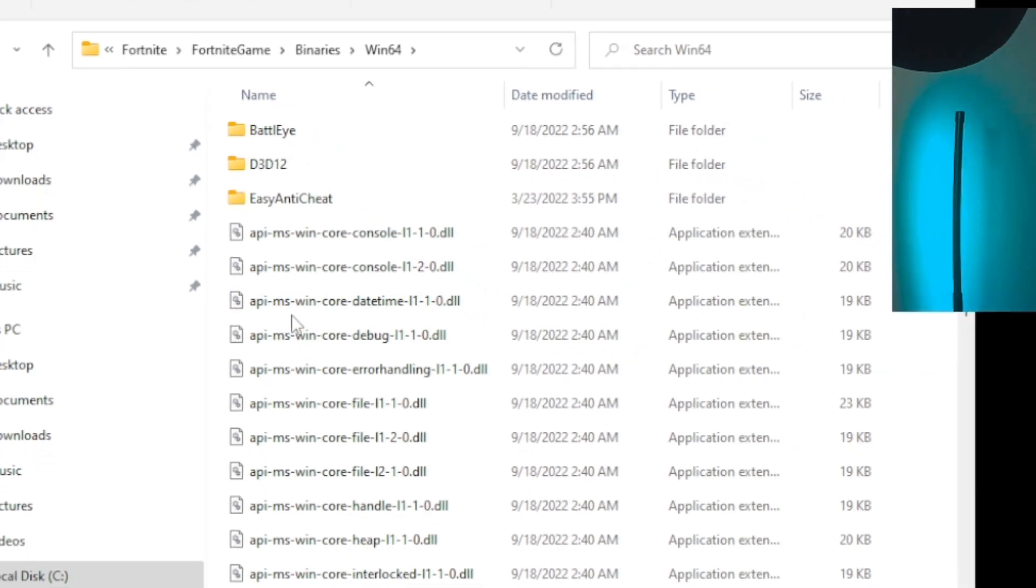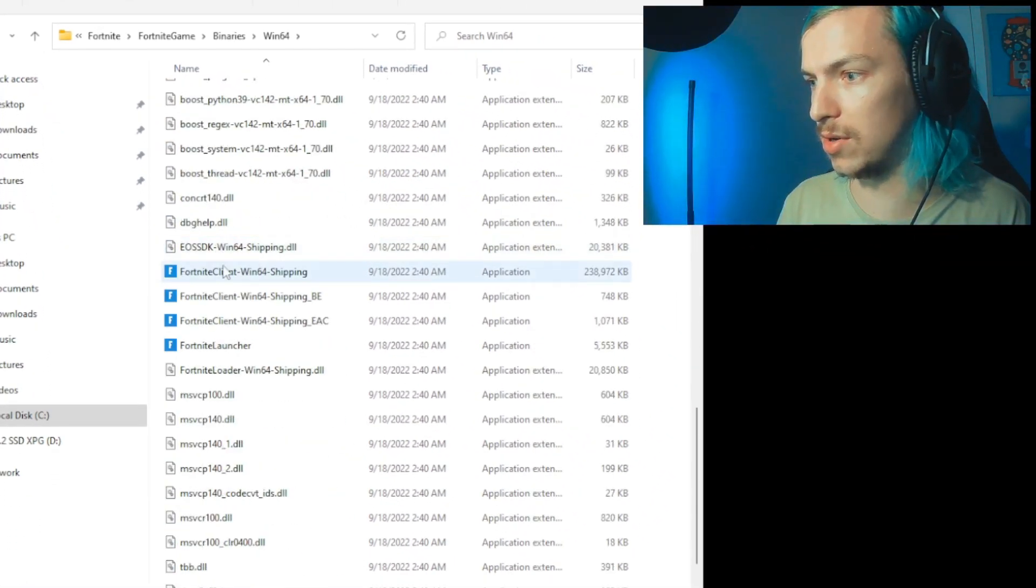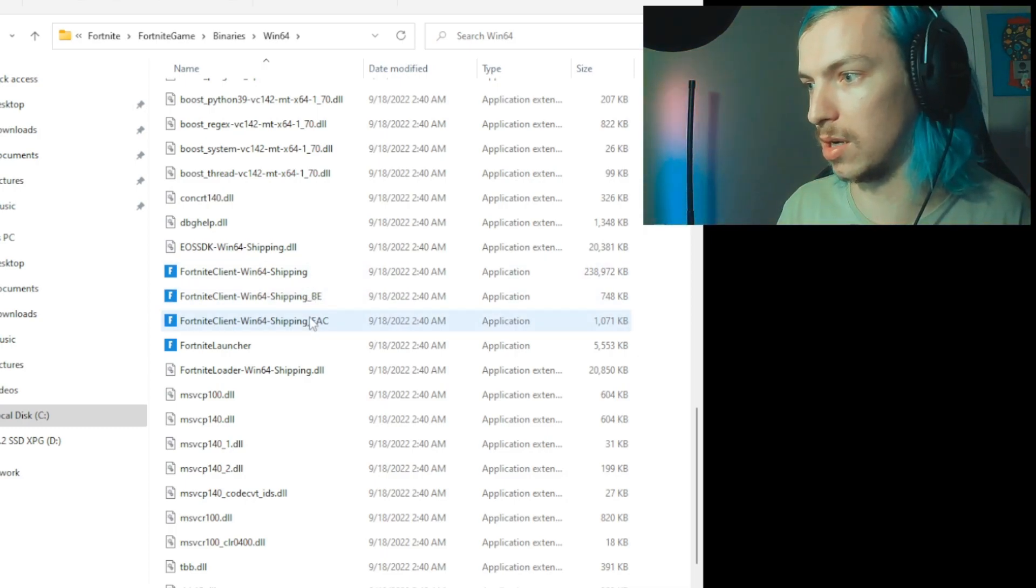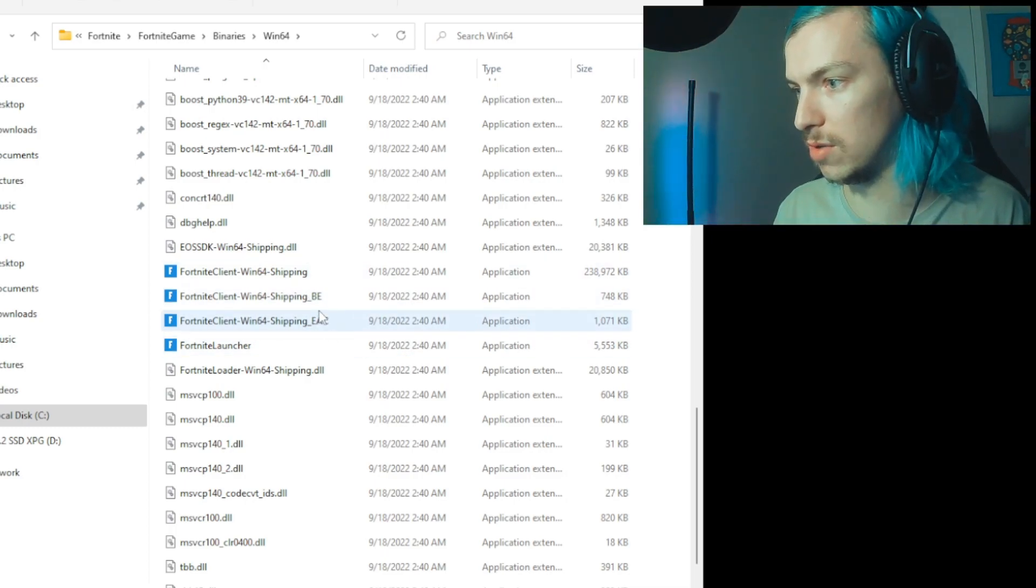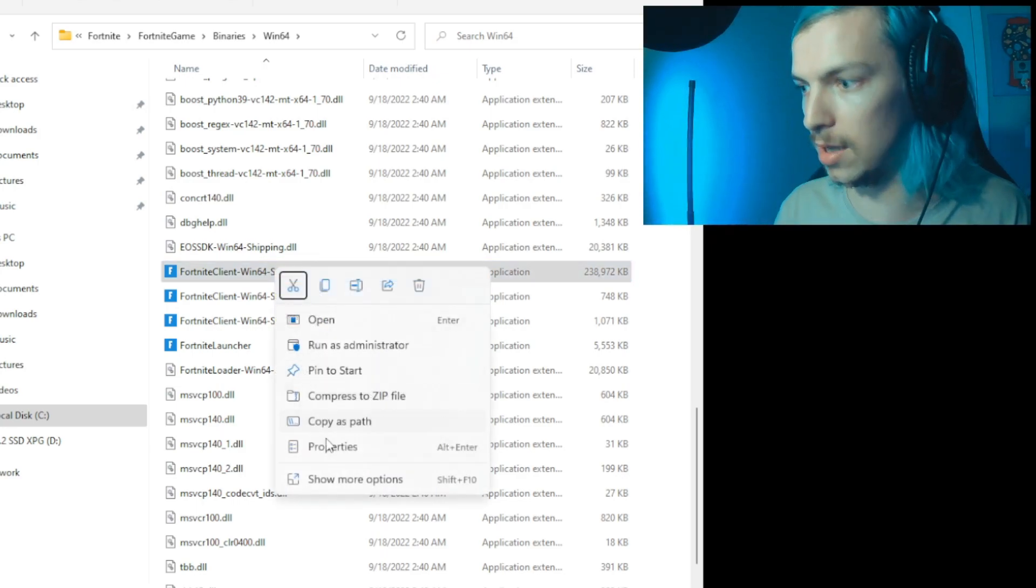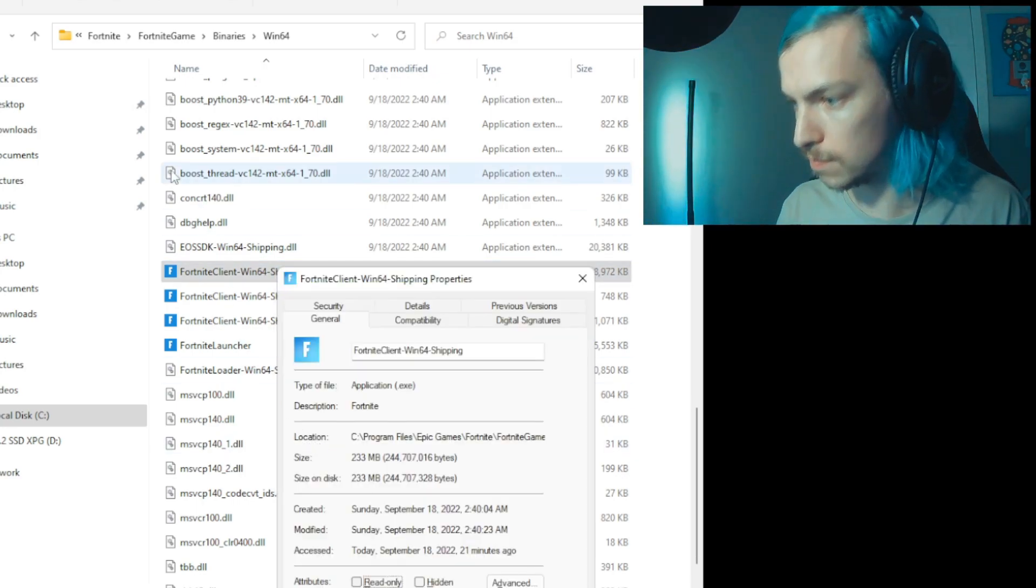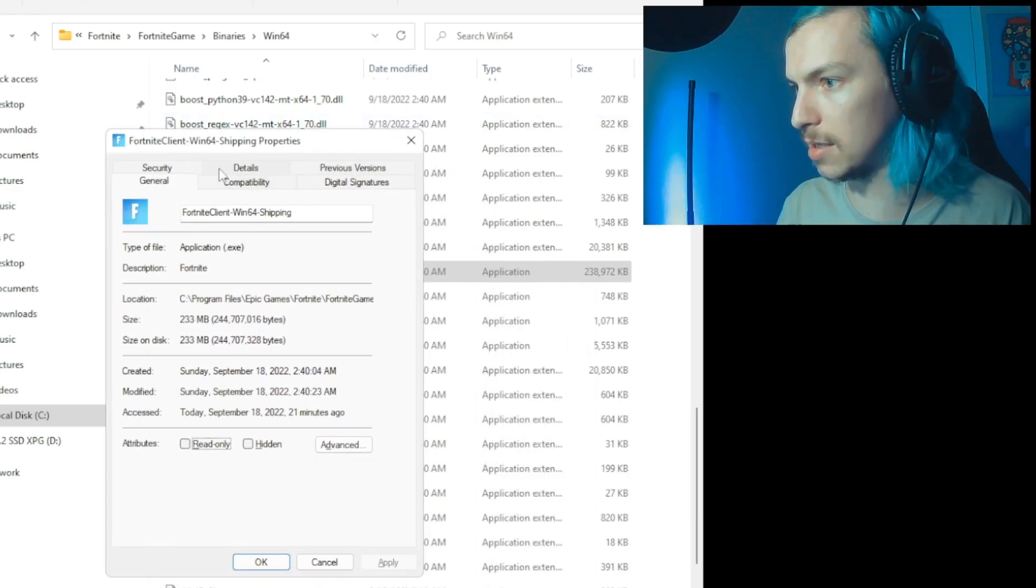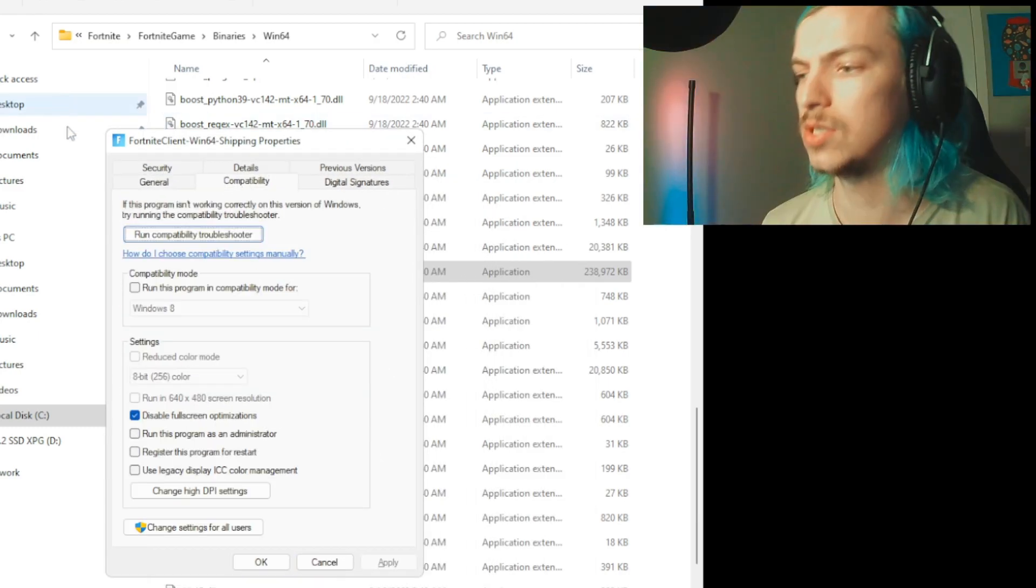Win64, and here you'll see a bunch of options. You're going to scroll down until you see Win64 Shipping - just the standard shipping, not the BE or EAC version of shipping. Once you find it, right-click it, go to Properties. So in Properties you're going to have some tabs at the top here. Click on the Compatibility tab.